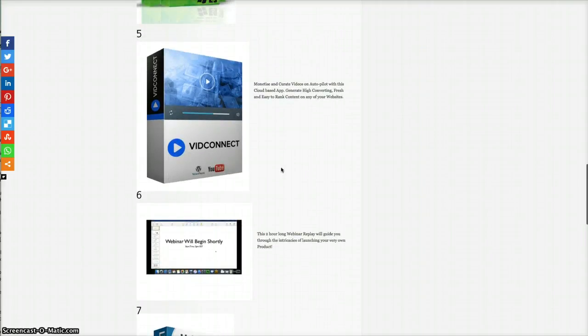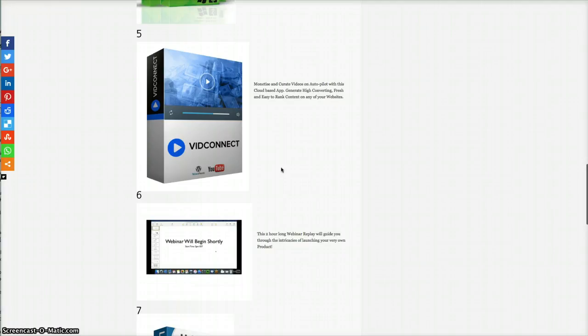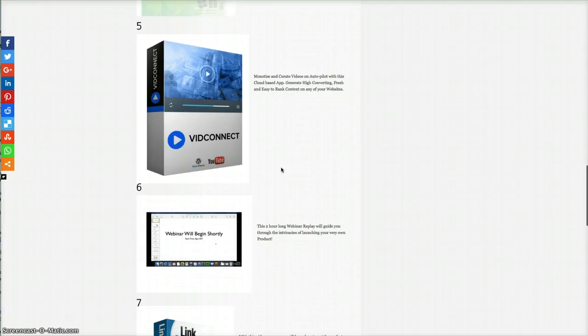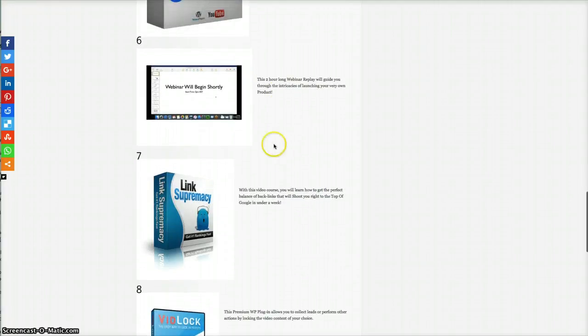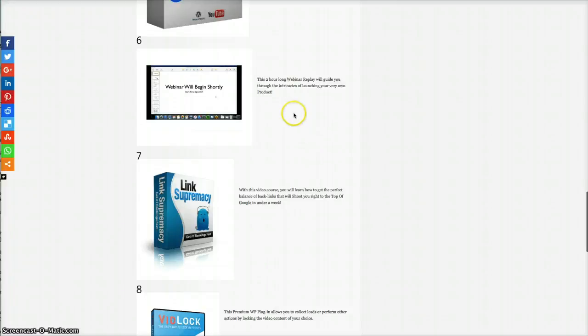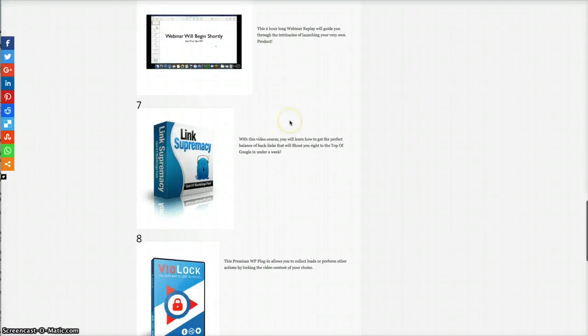VidConnect. Monetize and curate videos on autopilot with this cloud-based app. Generate high converting, fresh, and easy to rank content on any of your websites. There's also a two-hour webinar about launching your own product.